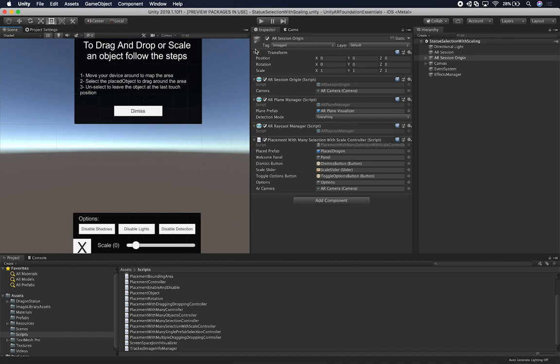Let me show you some of the project setup. This is the continuation of my AR Foundation videos. If you haven't watched the previous videos, make sure you watch my augmented reality playlist. I'm going to put it in the description of this video so you can look at all the videos I've been doing with AR Foundation and other technologies.